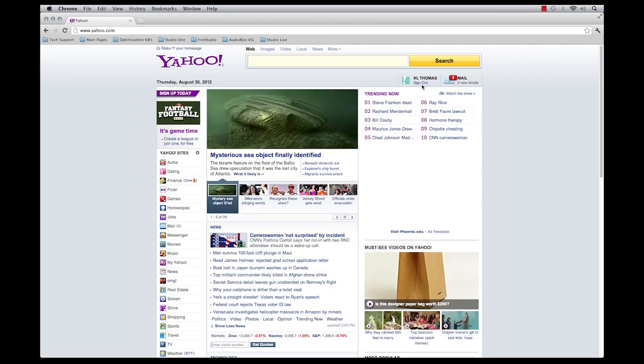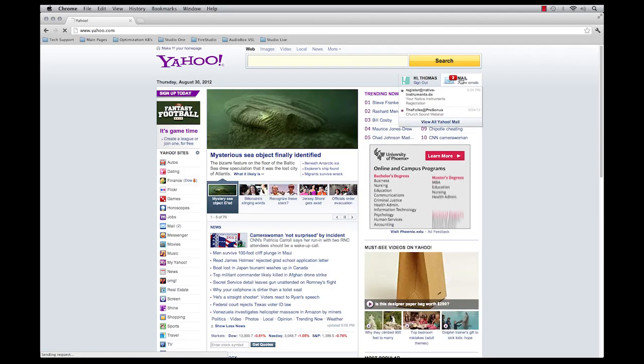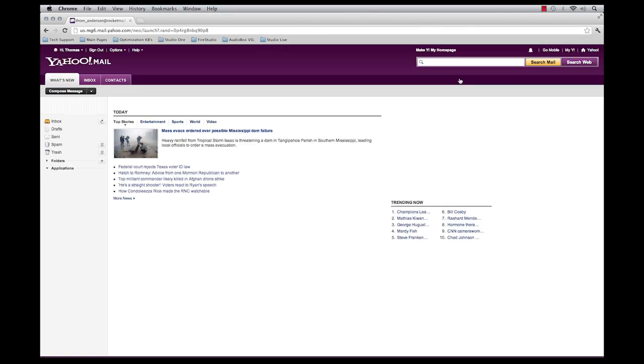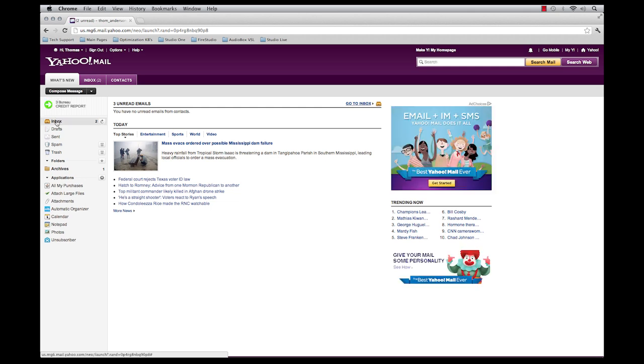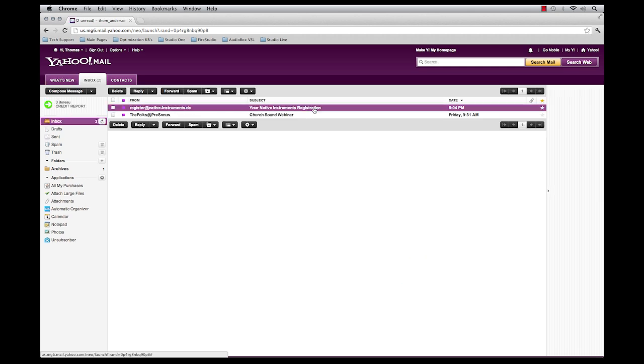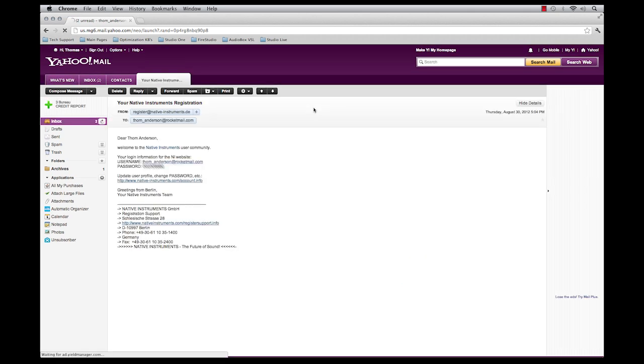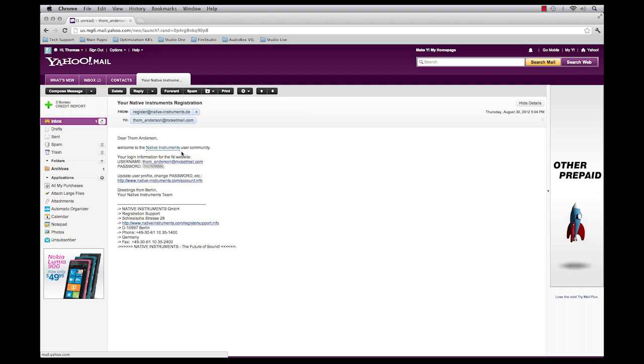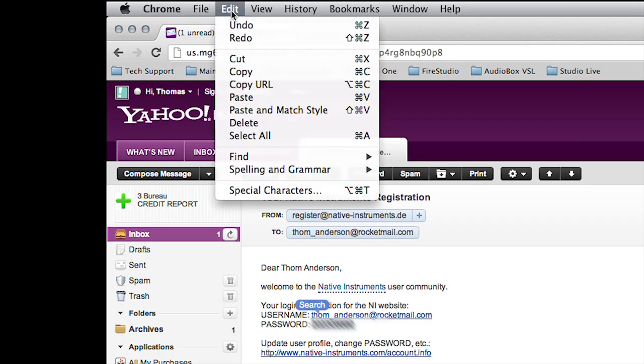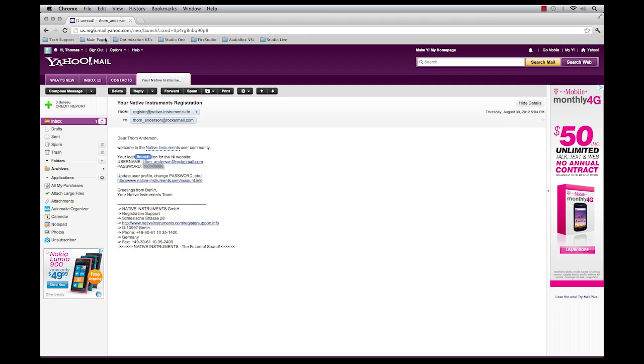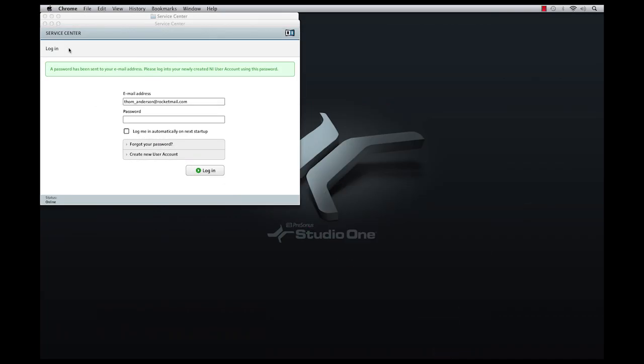Here I am checking my email for the password that Native Instruments has generated since I am brand new to their system. As with any other software password actions, I will highlight, copy, and paste the text from window to window. This will help mitigate any typo errors.